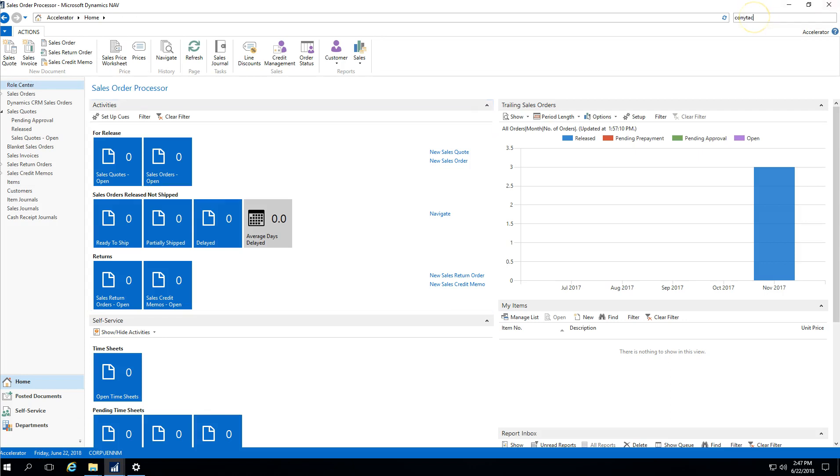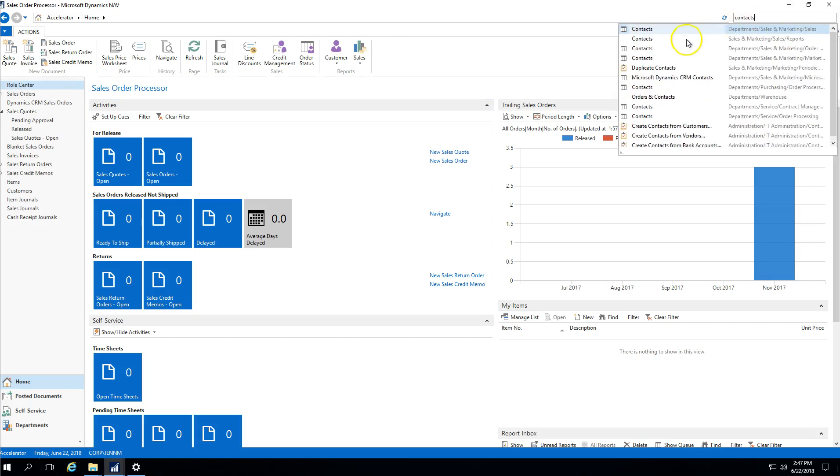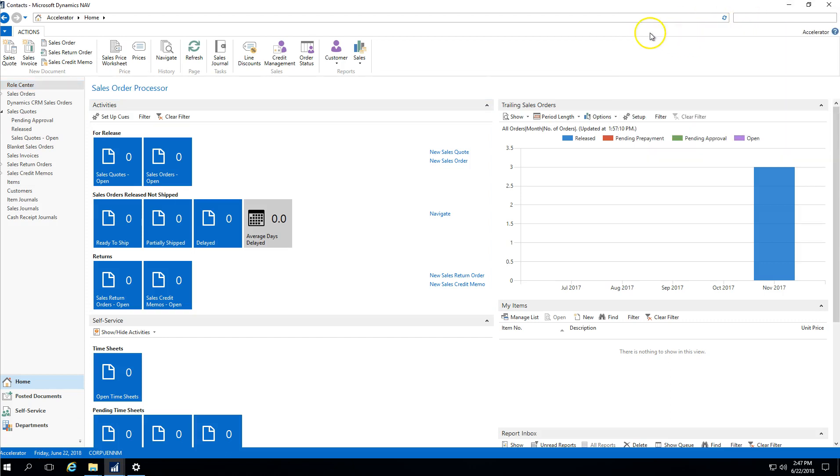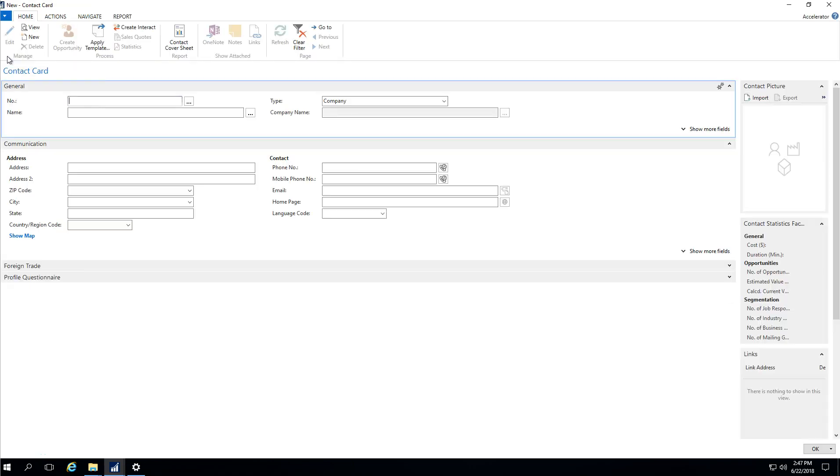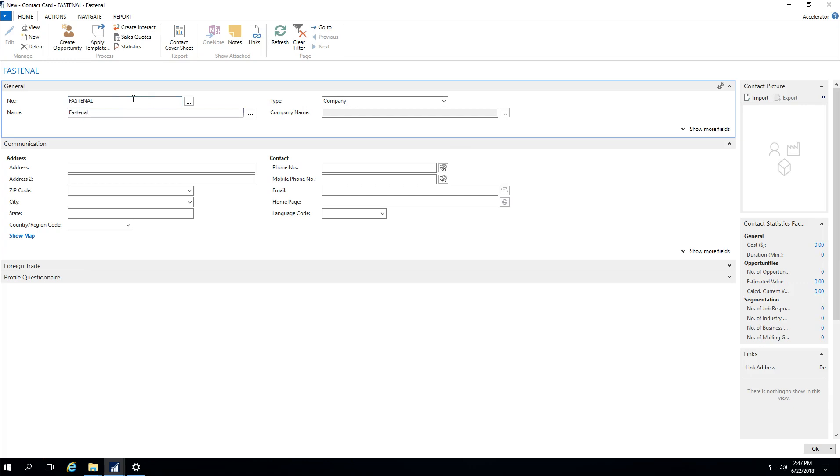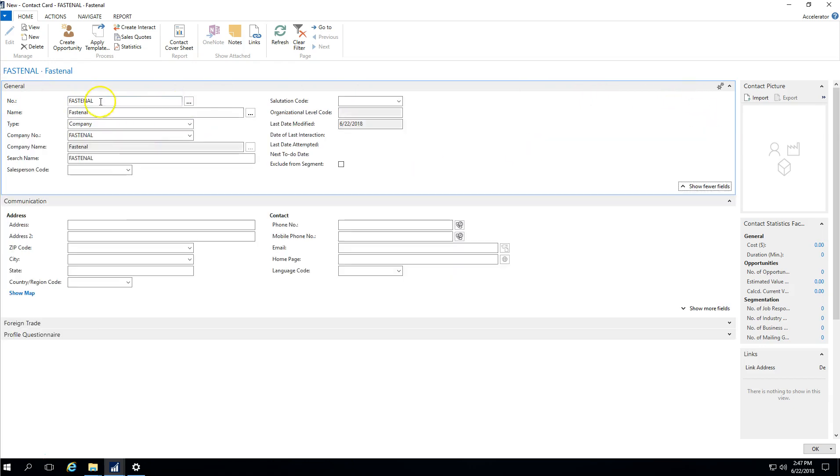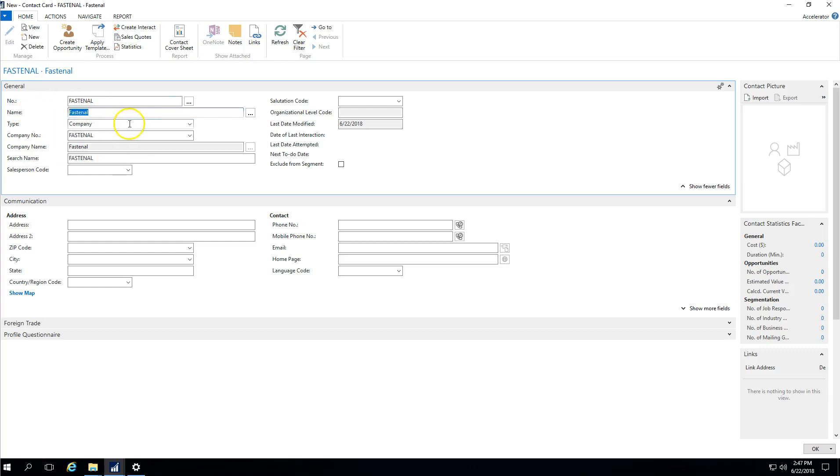I am going to search for contacts, and I'm going to create a new contact. The number is something that you can allow NAV to assign for you, or you can manually enter it in. Let's just say that this is FAS et al. Here what I'm going to do is just basically fill out the general information. I've indicated a unique identifier for the company, I've given it a description name, I've indicated that this type is company.